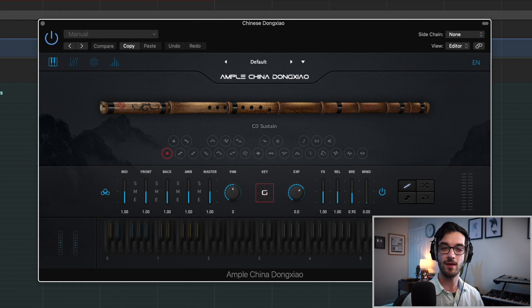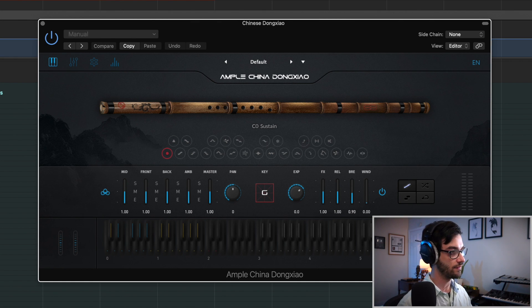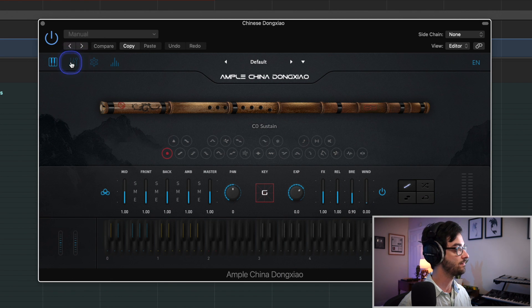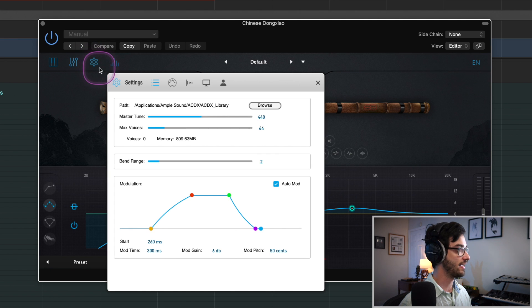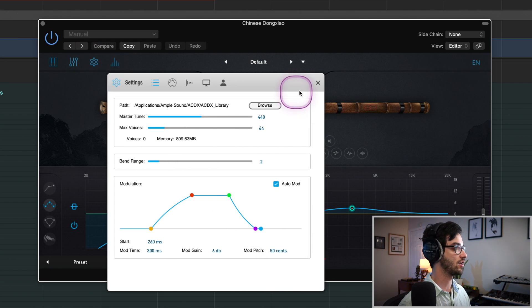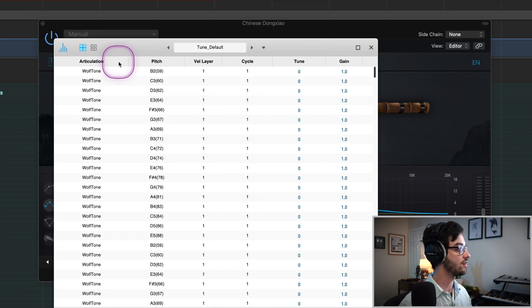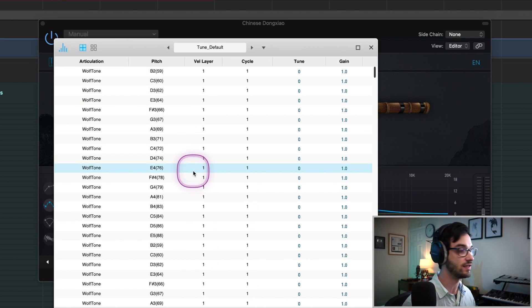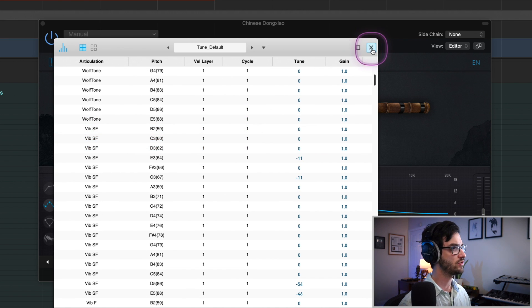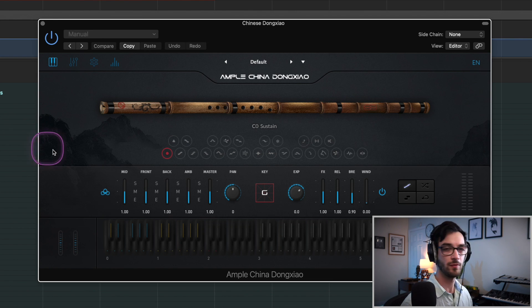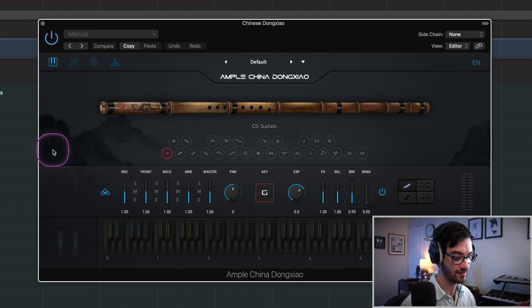So if you've seen some of the other Ample Sound VST reviews, you'll know that this interface is very similar to the other ones. We basically have our play window here, then we move over to the mixing window, which has some built-in effects. We have settings if we want to do some extra customization with tuning and things like that, and then over here we have each individual articulation which we could tweak if we wanted to. I primarily stick to the play window and the mixing window. So let's just play it right out of the box and see how it sounds.